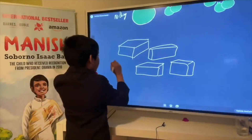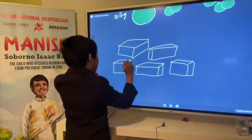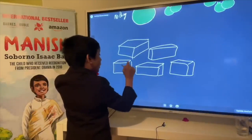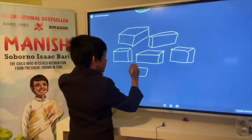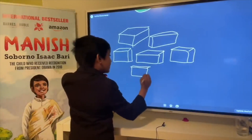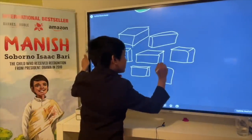Let me draw nine boxes: that's five, six, seven, eight, and nine — and ten.